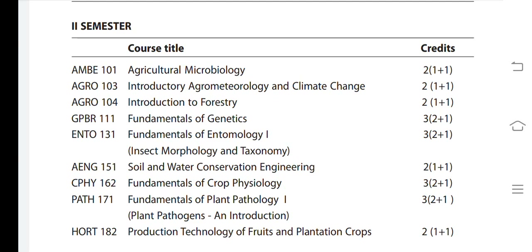Introduction to Forestry — two credit, Fundamentals of Genetics — three credit, and Fundamentals of Entomology — three credit. Genetics and Entomology are important subjects and are considered difficult. Entomology covers pest classification and anatomy. Soil and Water Conservation Engineering — two credit, and Fundamentals of Crop Physiology — three credit.